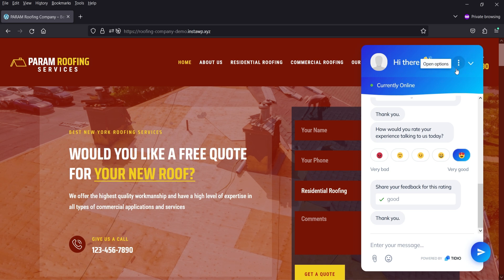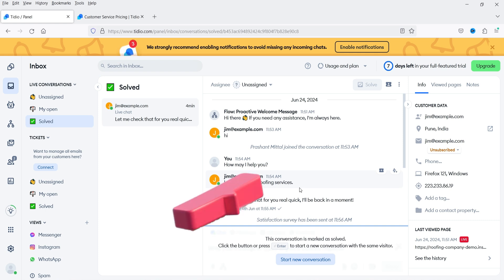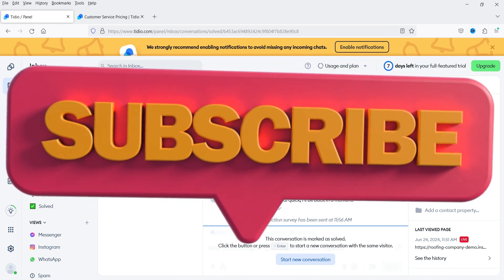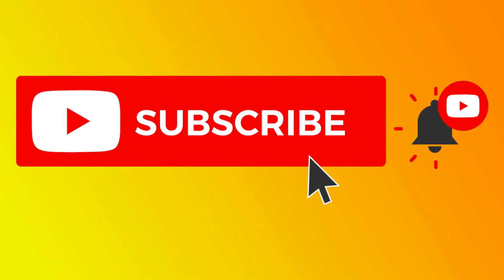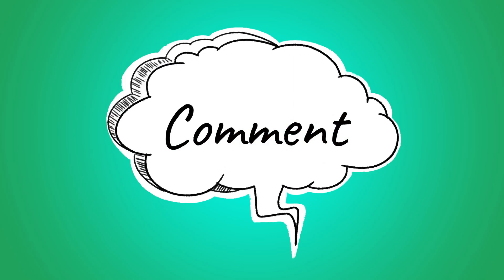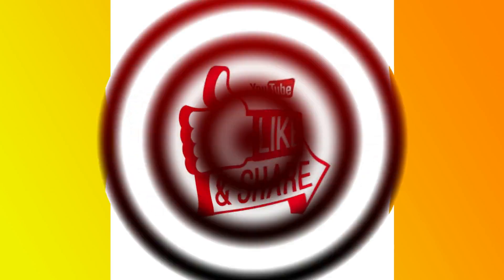When you are not online it will show the offline message and users can create a ticket. If you want to add a live chat option on your WordPress website, Tidio is one of the best options — you can start with the free account and upgrade to a paid plan for more features. In upcoming videos I'll cover other Tidio features. That's it for now — subscribe to the channel, leave a comment if you have questions, press the like button, and thanks for watching Quick Tips.